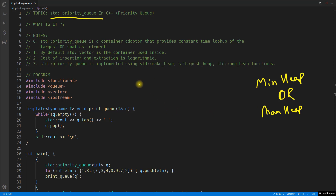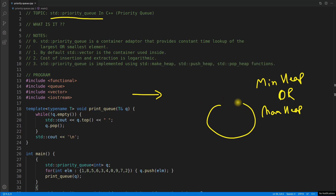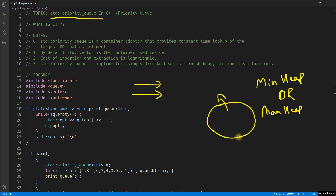The requirement is: let's suppose you keep on getting some data and you have to store that data somewhere, and while you are storing it and it is incoming, sometimes it may be required that you have to get the data and it should be either the maximum of all the data received so far, or the minimum of all the data.